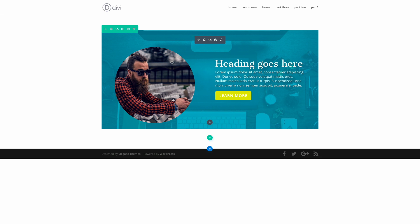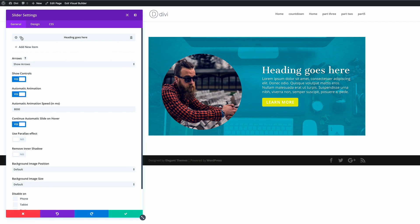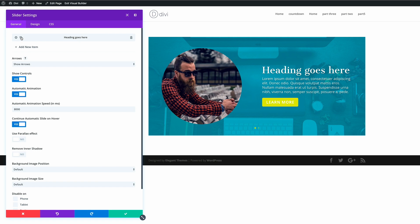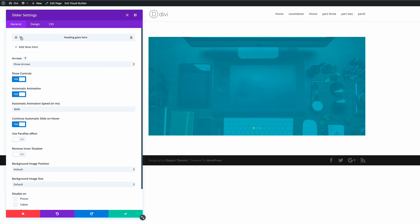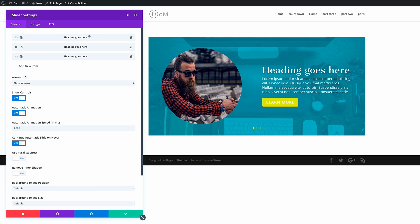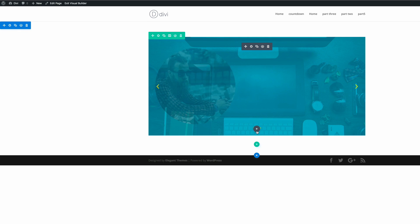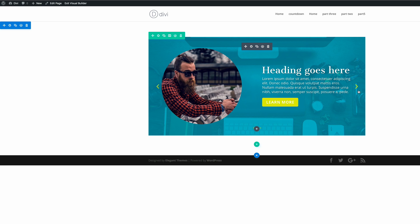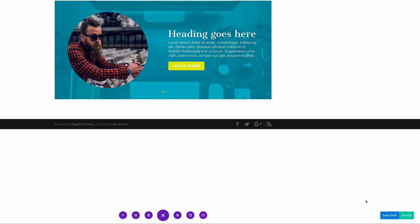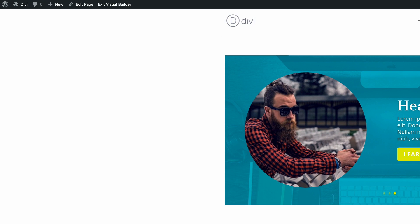Right now we only have one slider item, which is why the navigation arrows aren't visible. I'll duplicate the slider item a couple of times so we can see the yellow arrows. Now with three items we can see the yellow dots and, when hovering, the yellow arrows. I'm happy with this design so I'll click Publish and then exit the visual builder.